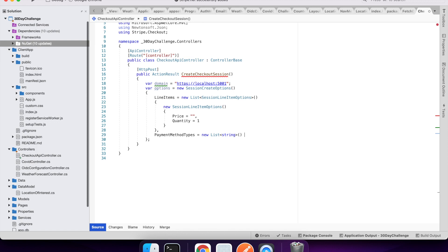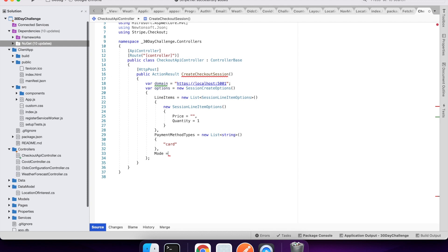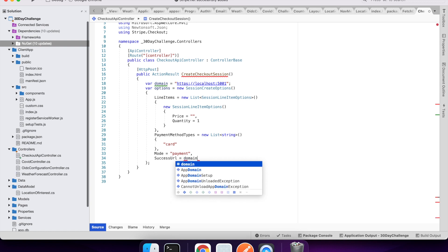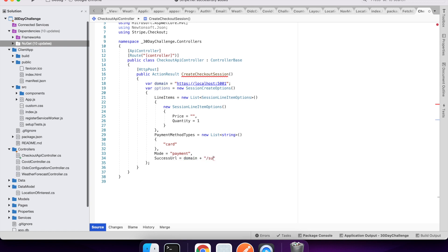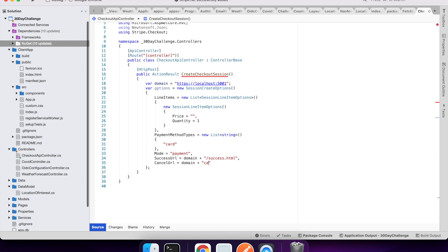I want to accept card payments but nothing else. Then you can supply a success URL — that's where it will redirect if the payment was successful — and a cancel URL, which is used if the user exited out.